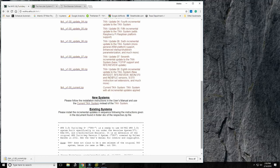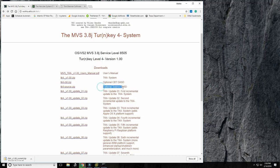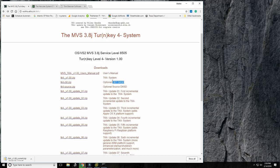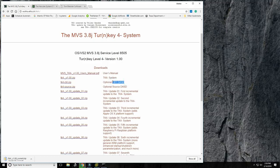The TK4 download is 228 megabytes. There are two optional additional downloads: one is a disk image containing the MVS source code, and the other is the CBT tape image. Juergen has set it up so you simply copy the CBT disk image into the TK4 directory and you can then browse the CBT tape — the best way to get familiar with it.